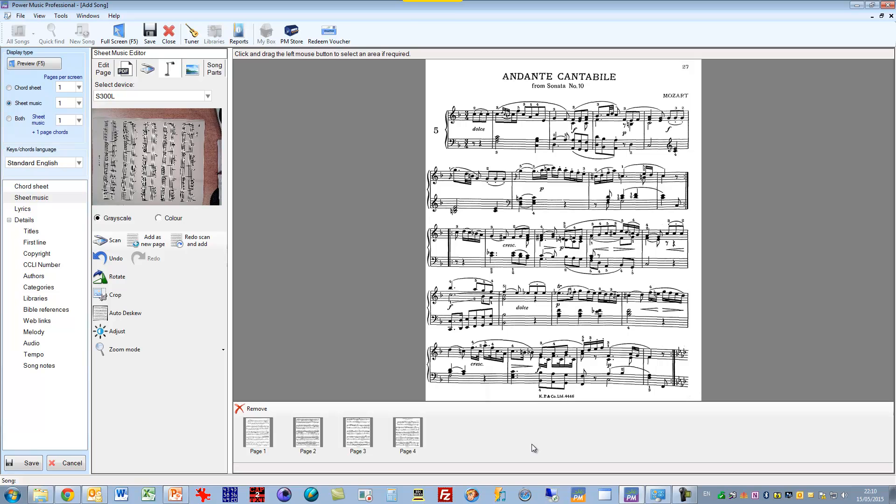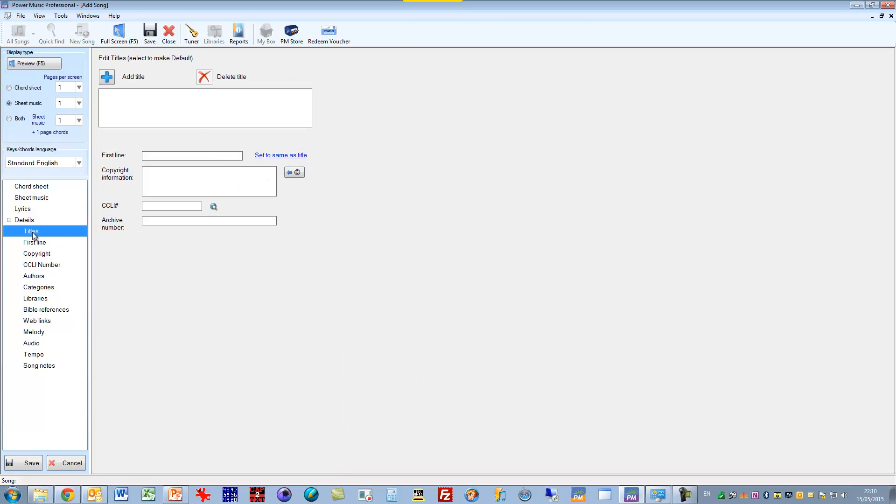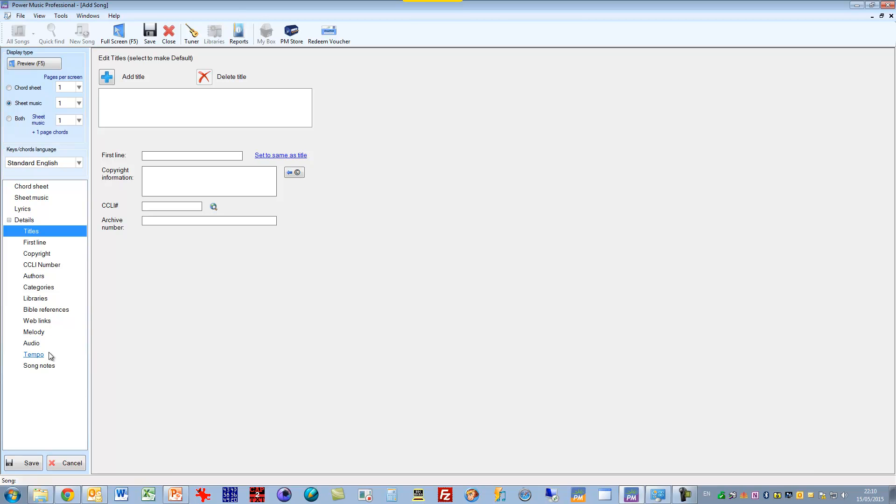Remember, of course, at the end, you have to save the piece of music. So before you save it, you have to give it a title. And once you've given it a title, simply click on the save button. Remember as well, you can add in all this other information here for tagging your music. So you can search for it by author, by category, by library, you can put in a melody, you can put in an audio link, put the tempo in, and do all of these things.